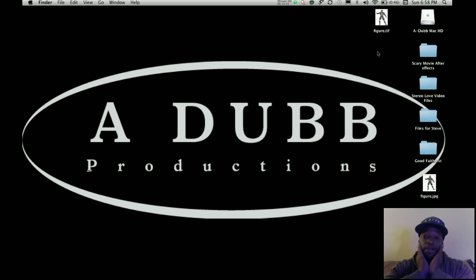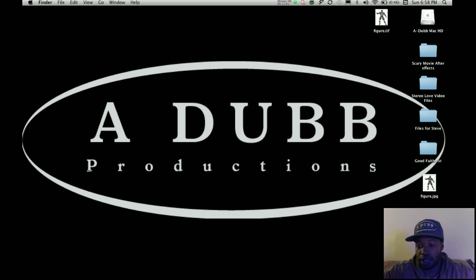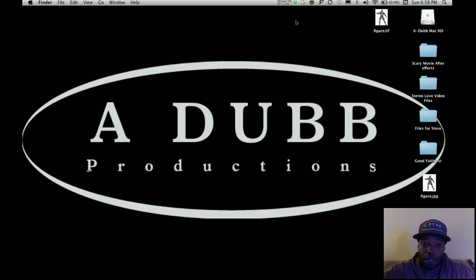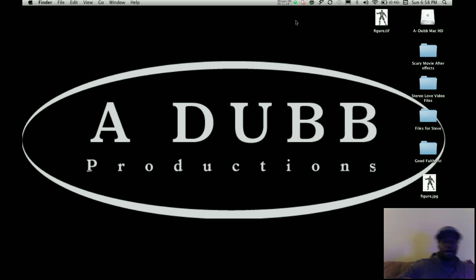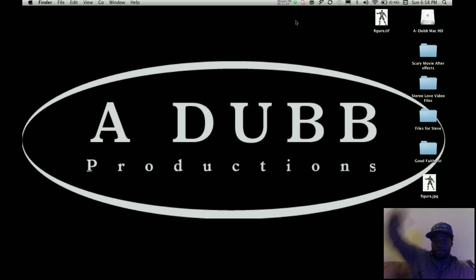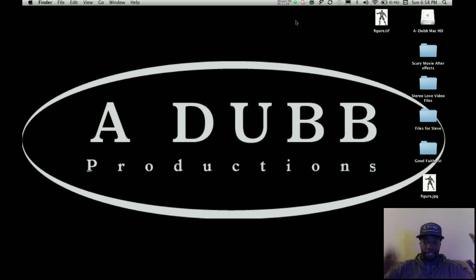That's basically it for Photoshop. We've created our figure and separated all the parts from the background. Now we can import the PSD into After Effects and start parenting and animating it. Parenting means connecting the parts together so that when you move the body, everything moves with it — and then you can animate individual limbs, like making the arm go up. Check out the rest of the tutorial for the animation part. Hope this was helpful!